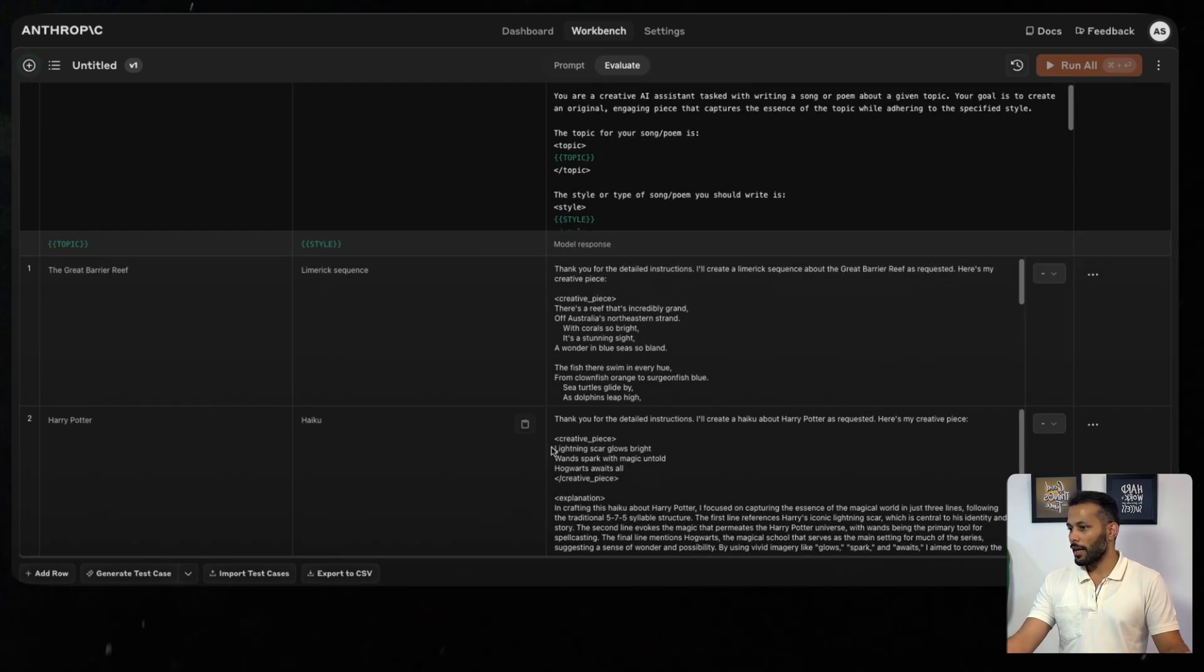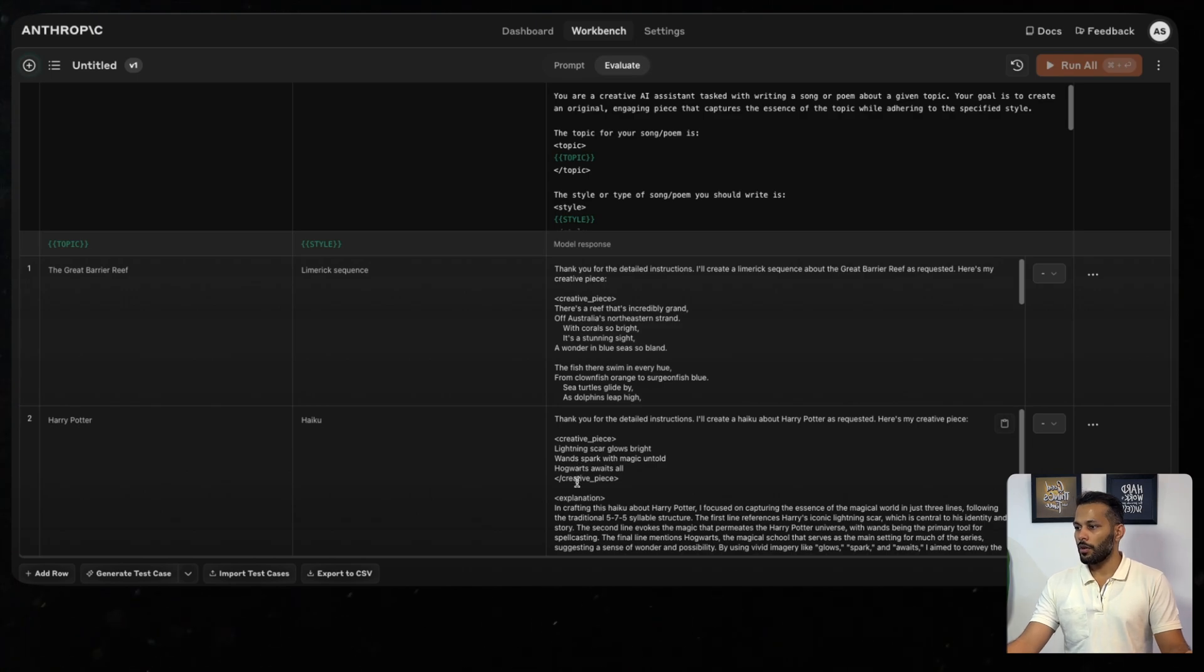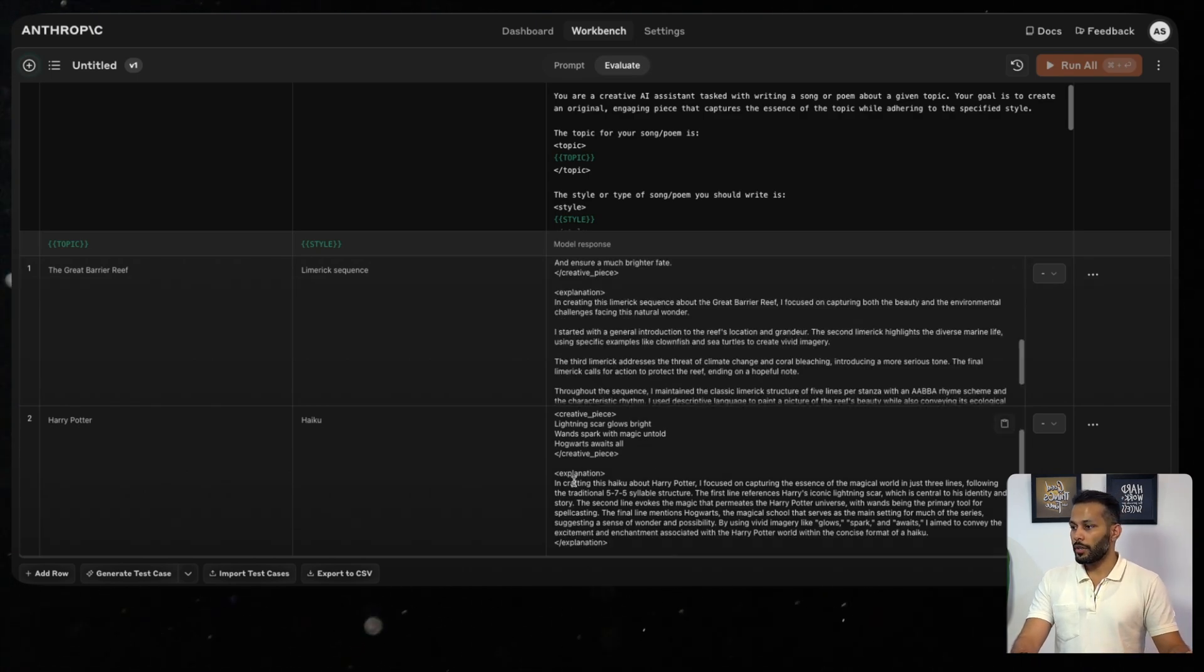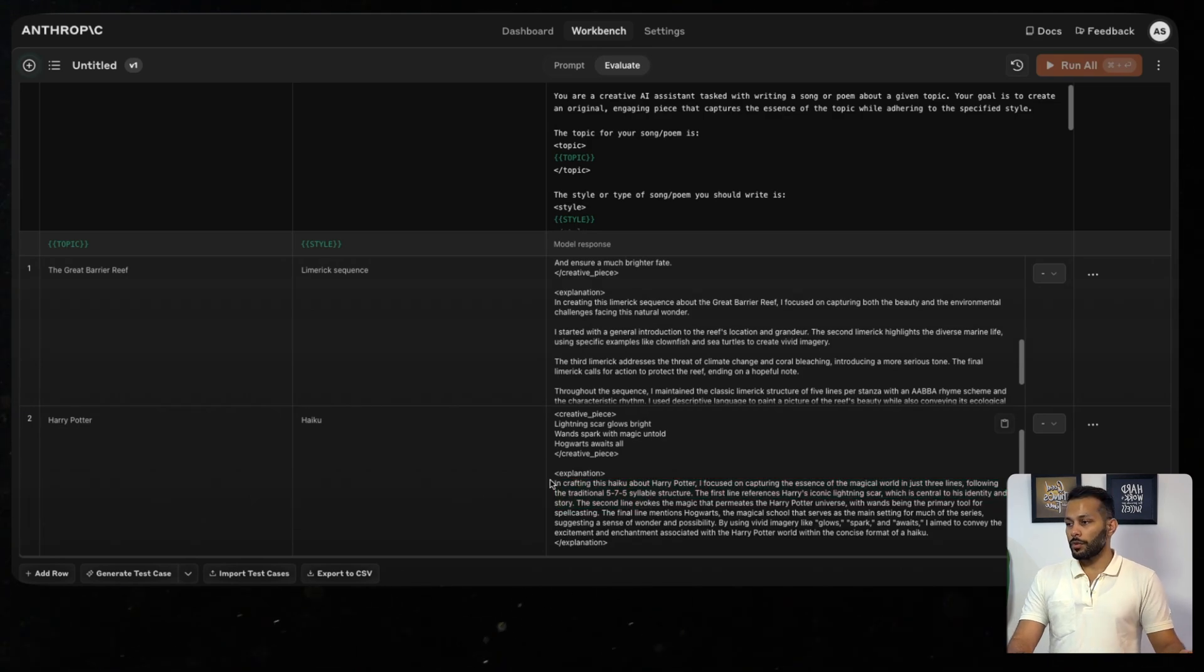Let's look at the Harry Potter one. Lightning scar glows bright. Wands spark with magic untold. Hogwarts awaits all. And then as per the prompt, it also goes about giving explanation about why it wrote the Haiku in such a way.